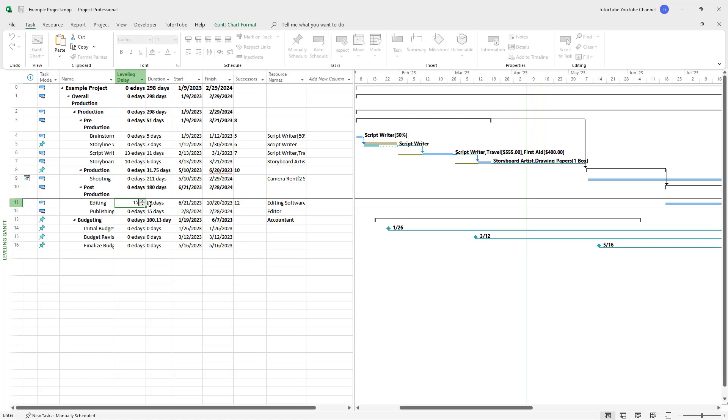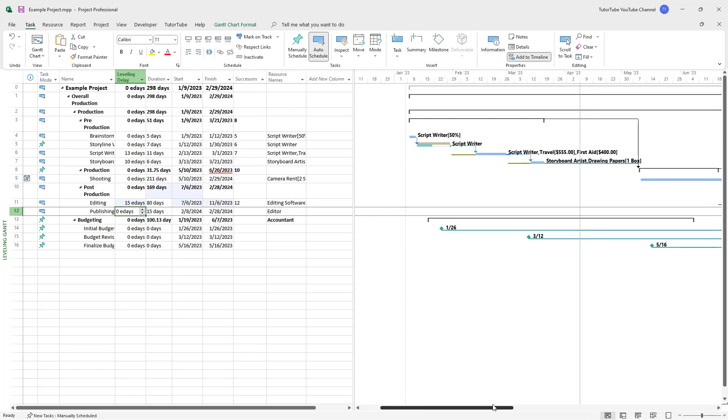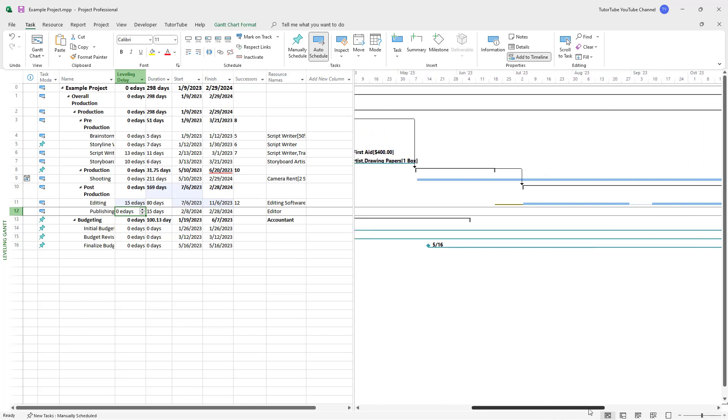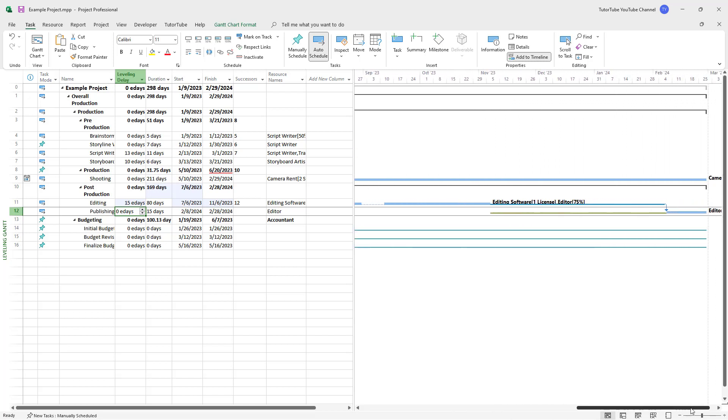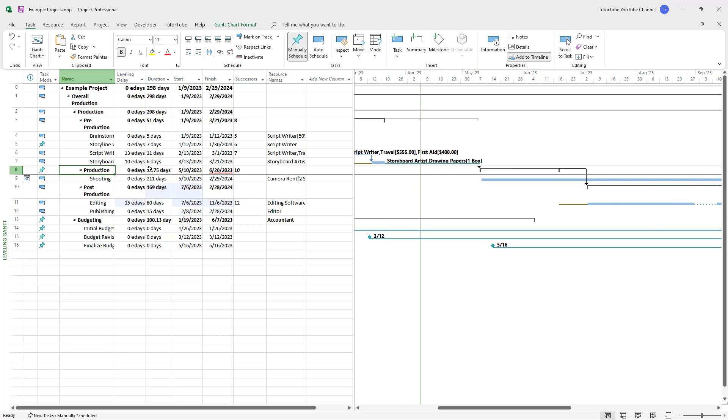If I change it here, you can see the time changes. This is what you have, and then there's the leveling delay that has been added. You can add a leveling delay to production as well.